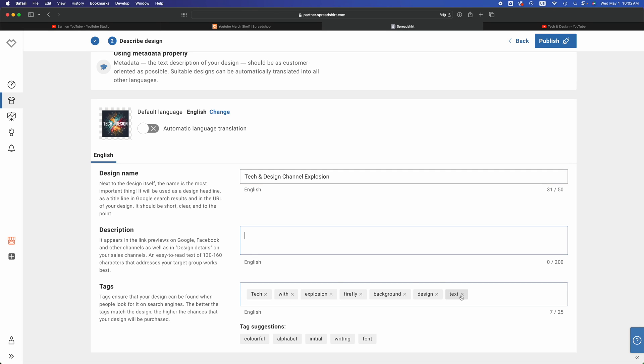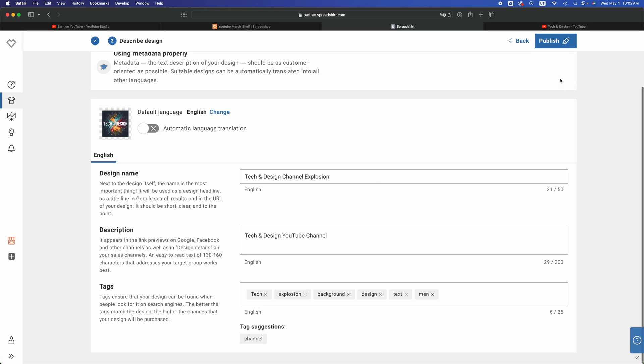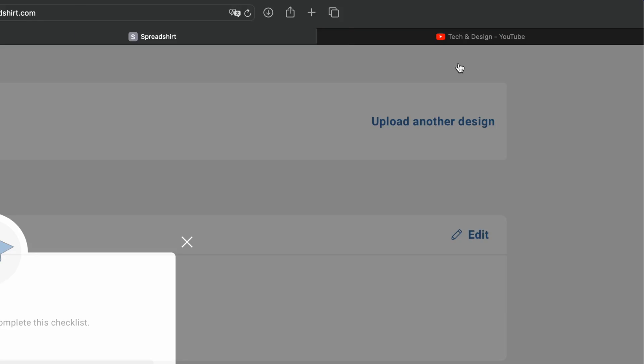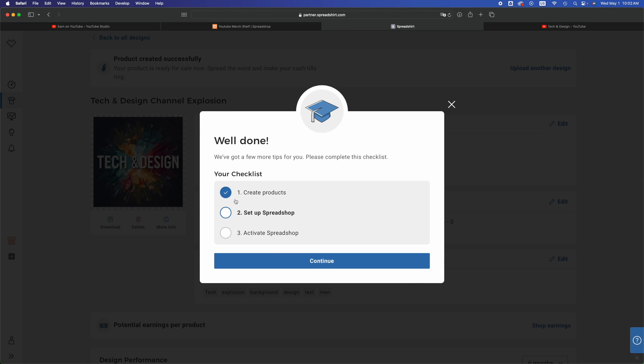There's going to be suggested tags down here below and then just going to publish once you're done that. On the top right inside you guys are going to see publish, click on publish. We've done the first checklist, that's create product. Next is set up your shop.